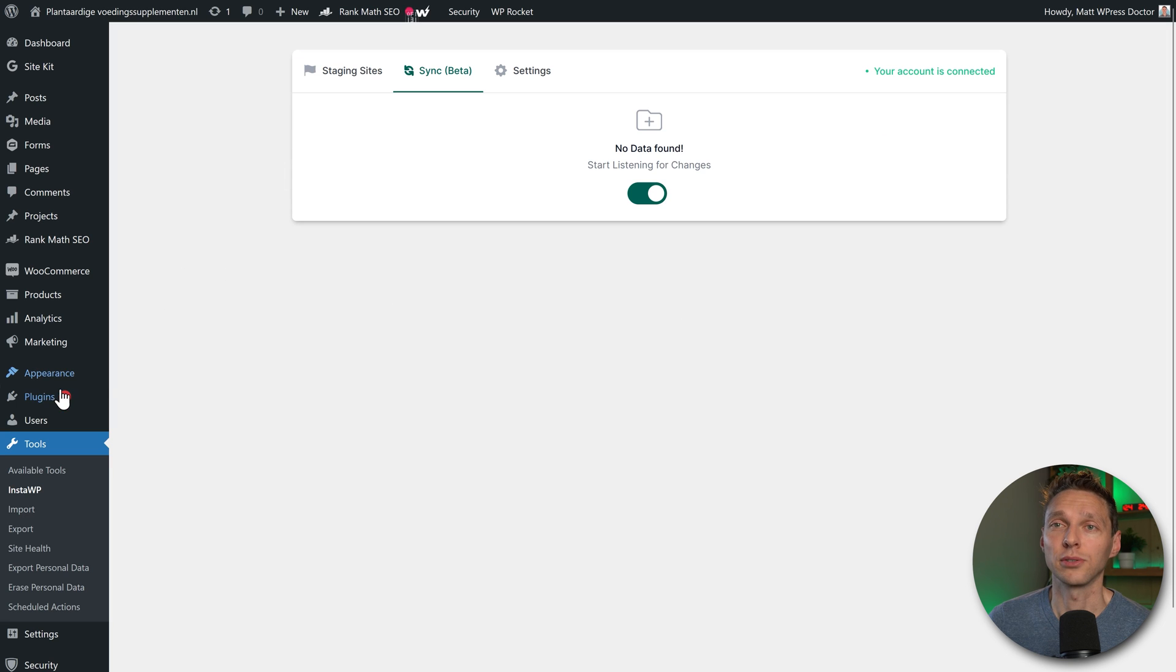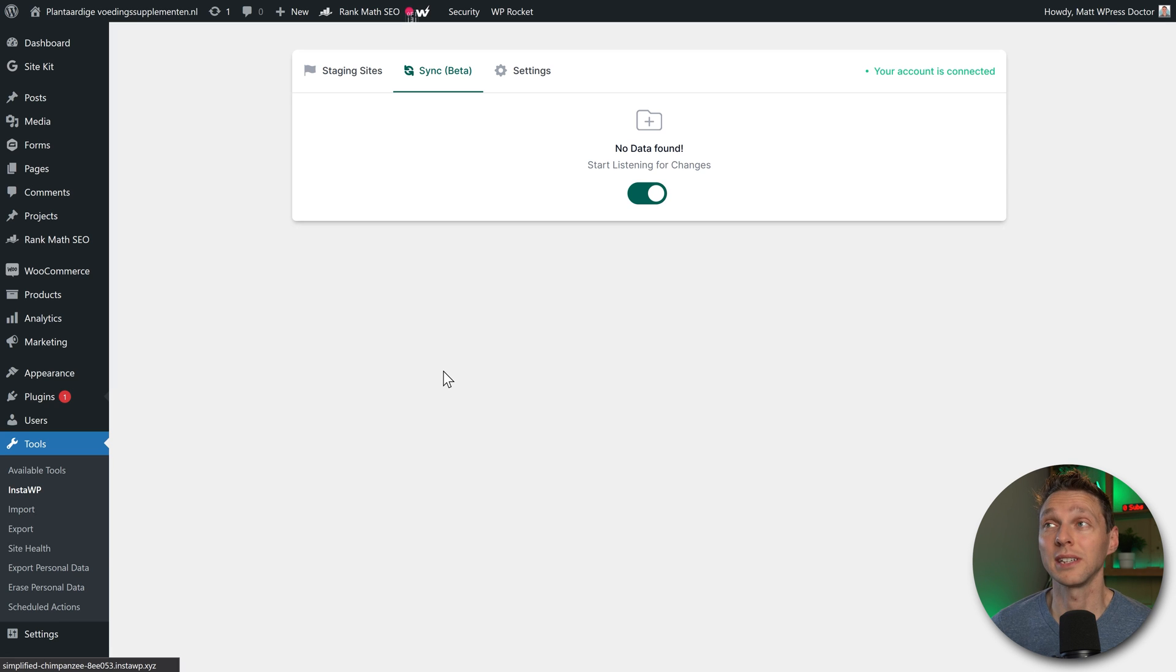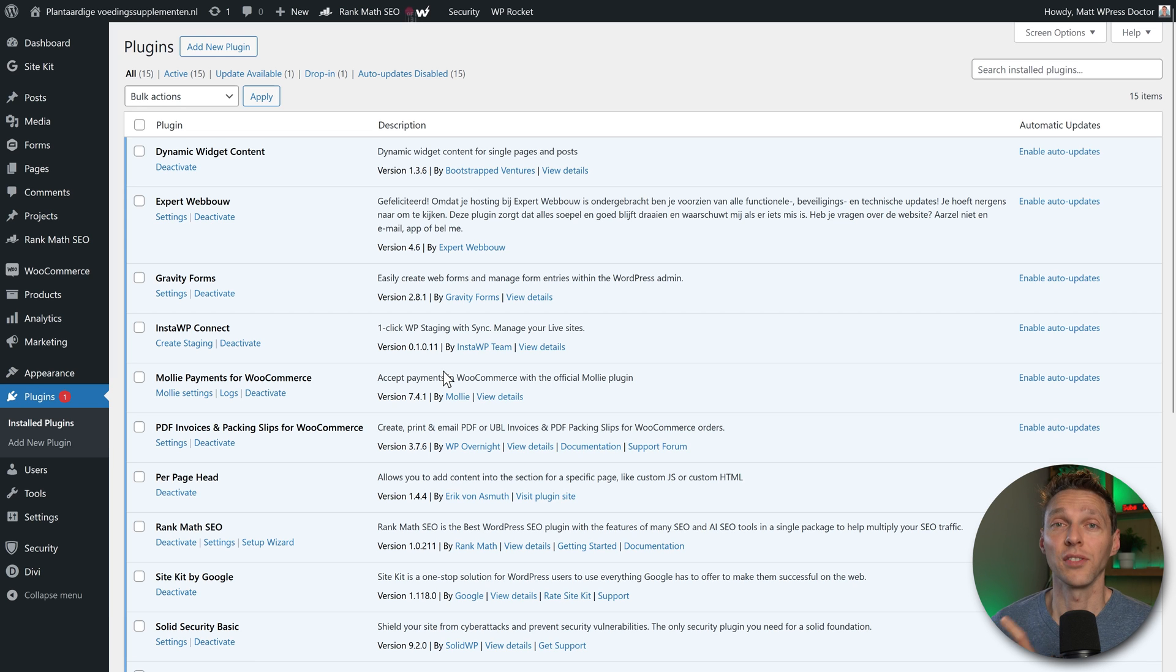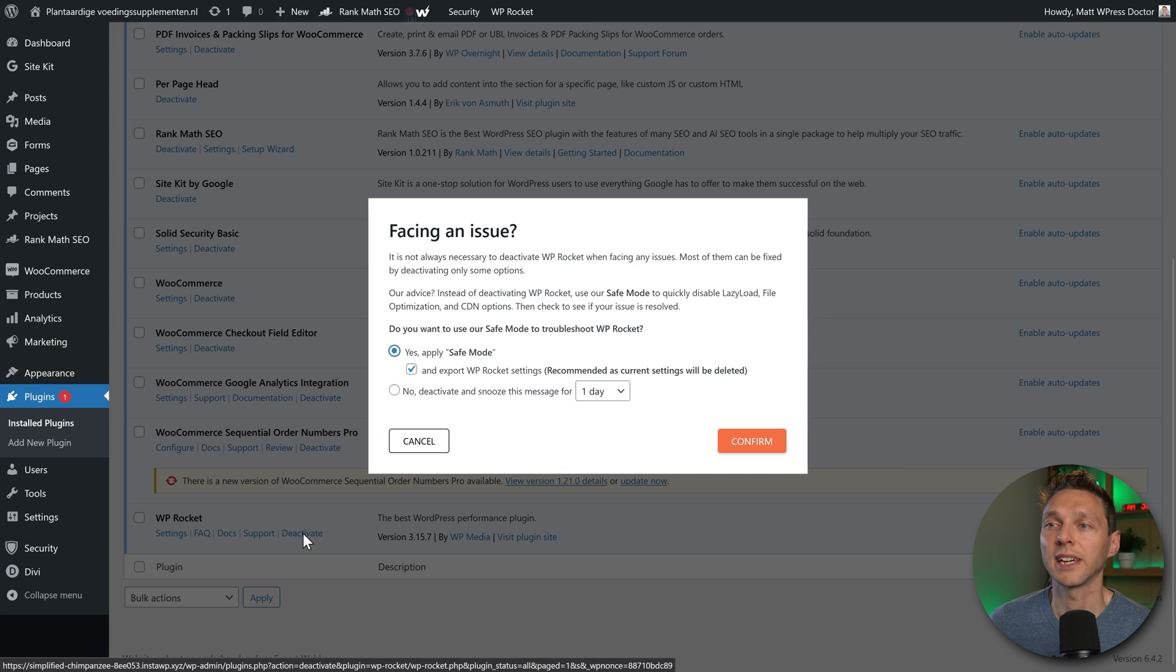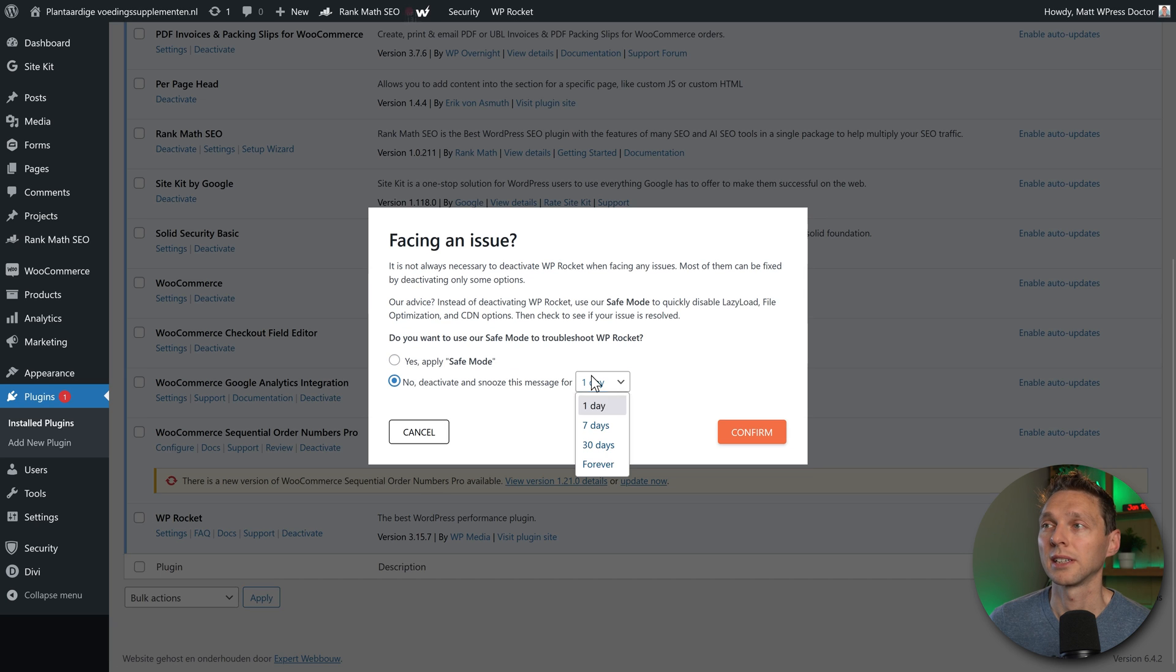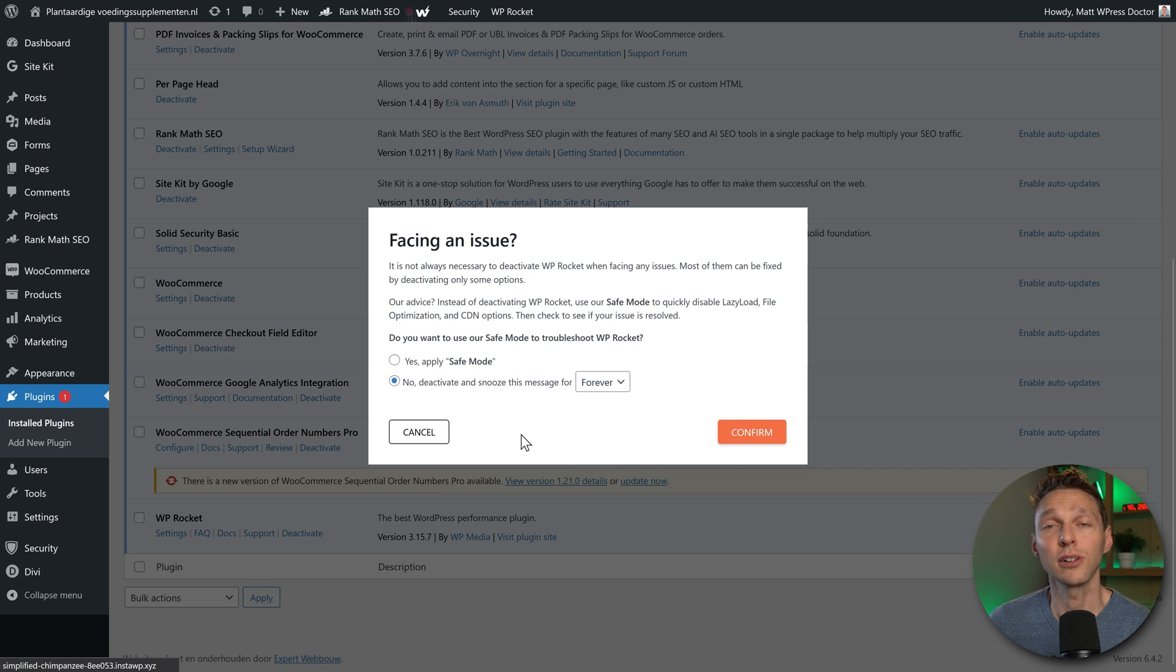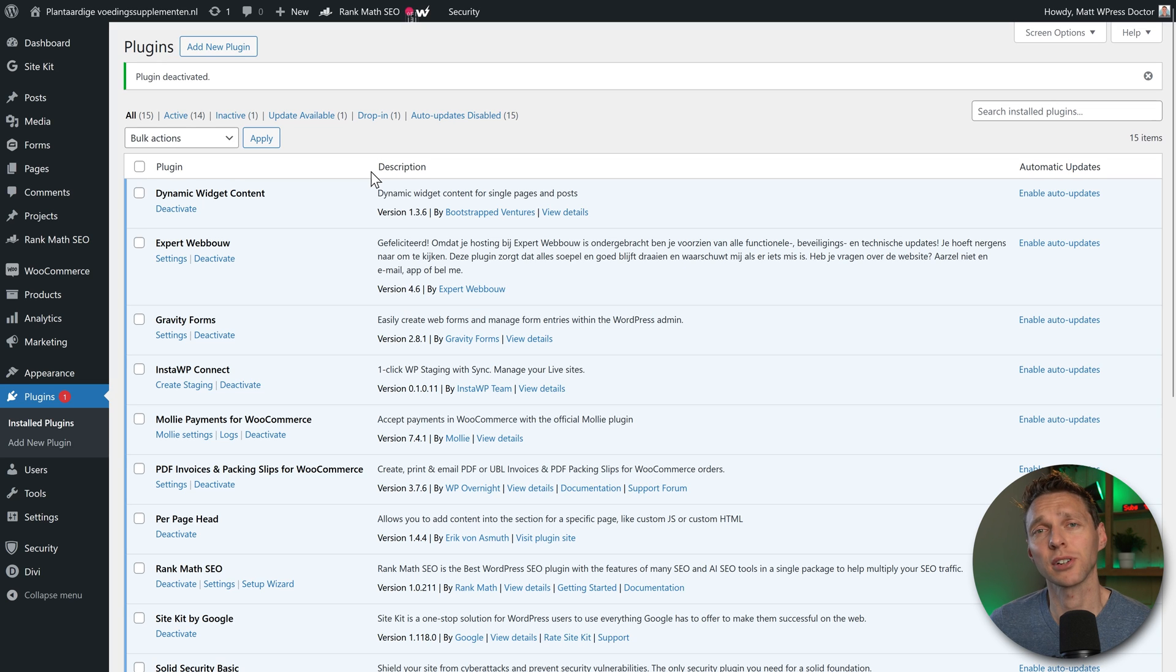Then what do I do? I go to plugins, install plugins, and I'm going to disable all the plugins that I don't need working on this staging website. Scroll down, and I'm going to deactivate WP Rocket. Because I don't want WP Rocket working on my staging site, it's not necessary and it slows down my development progress.